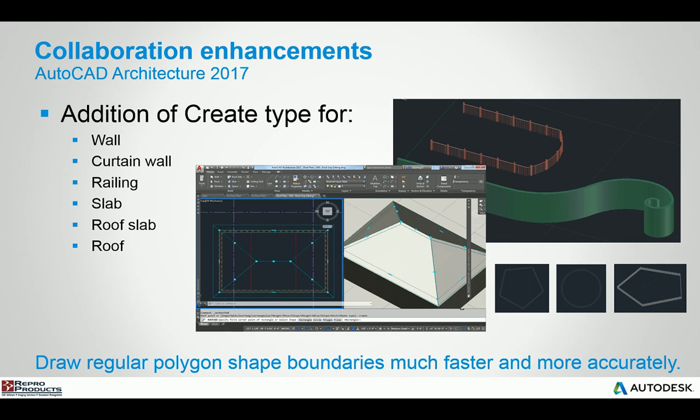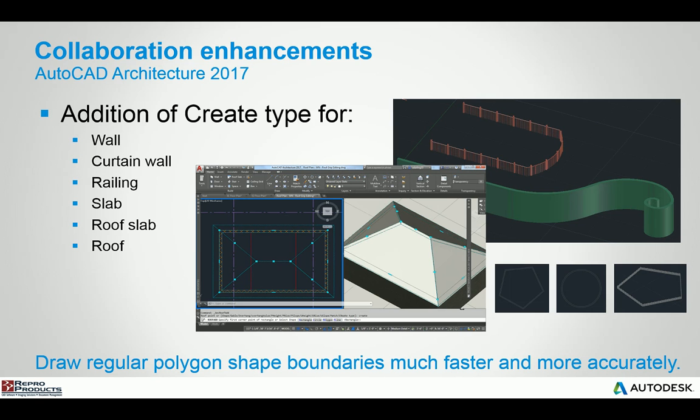You also have the ability, a nice little new feature when you're working with commands like wall, curtain wall, railing, slab, roof slab and roof. You can actually tell it to use a sub command of a shape, for example, a rectangle, a circle, a polygon. So you can very quickly generate the data that you need to generate.